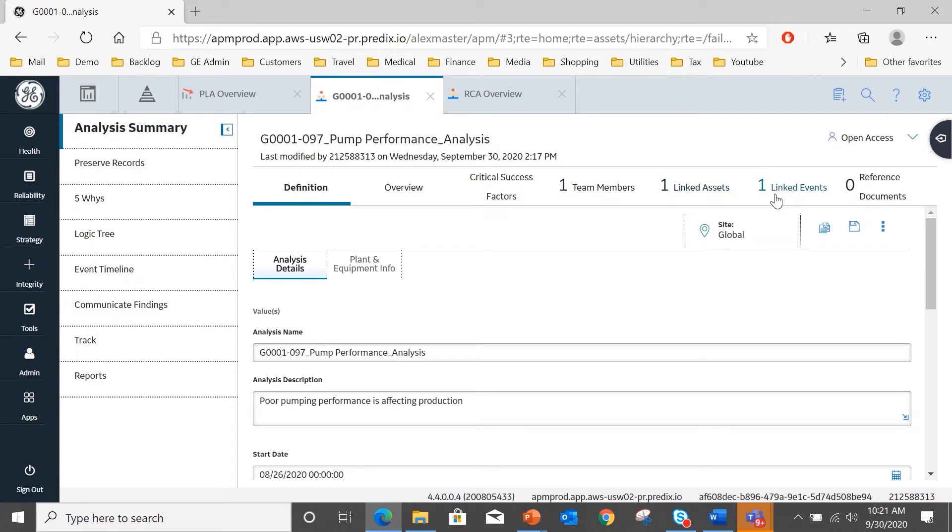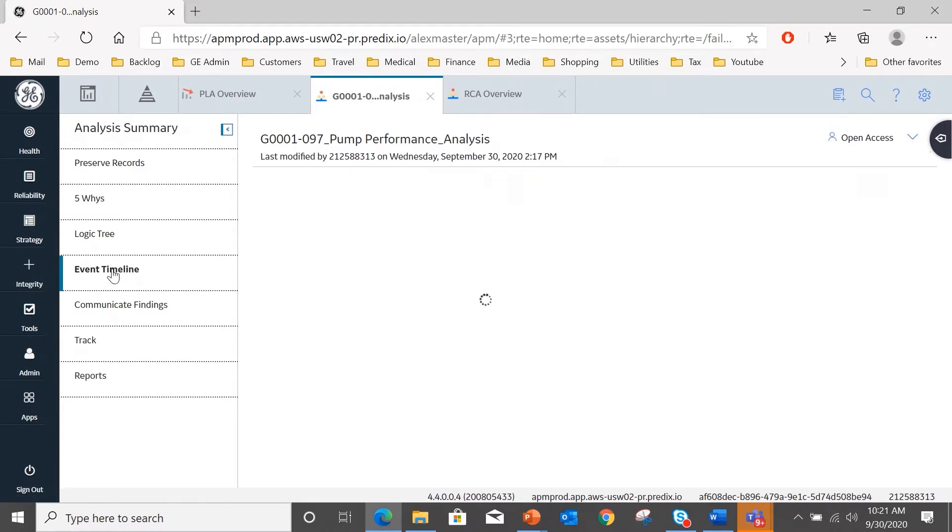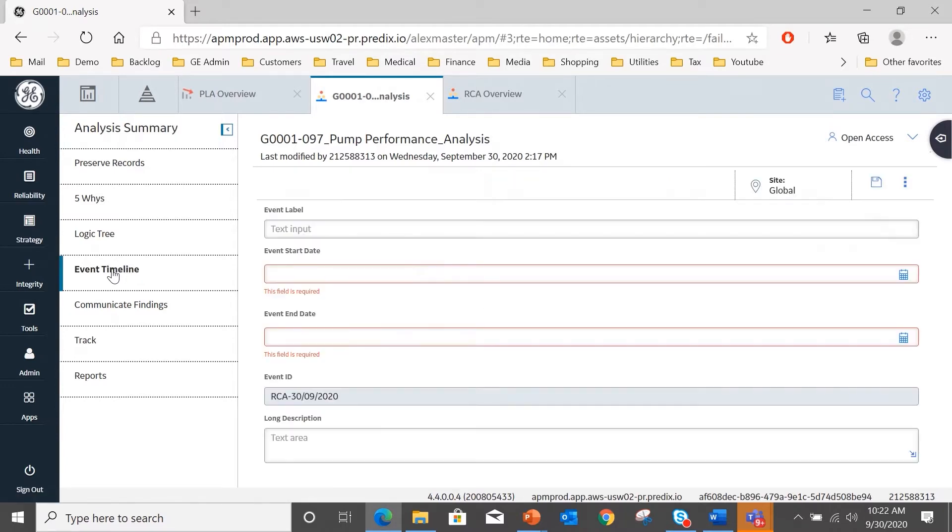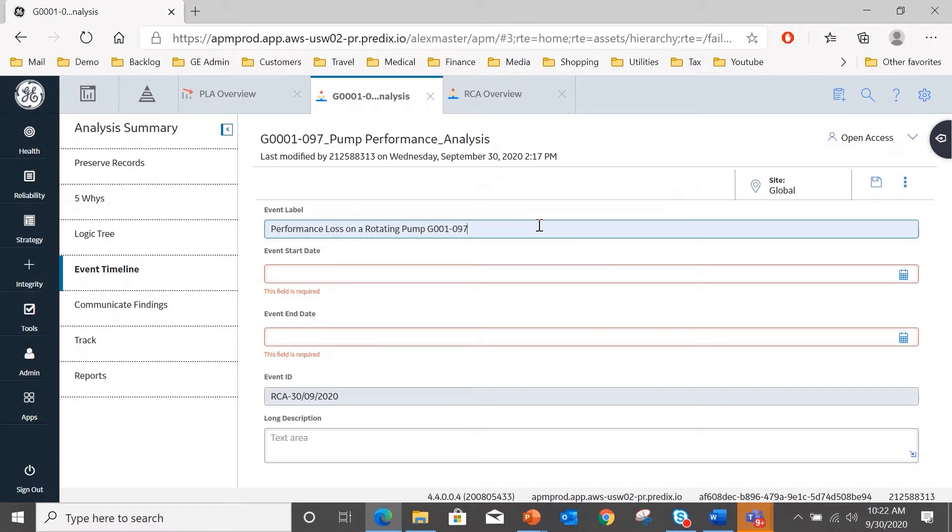So the first thing I want to do here is look at the event timeline and establish the event for that timeline. So the event was a performance loss on a rotating pump.